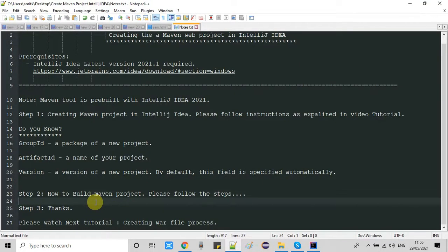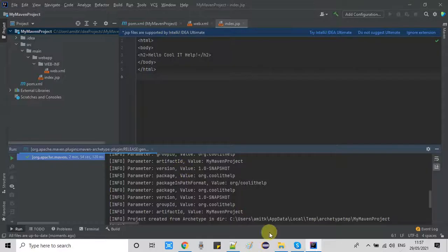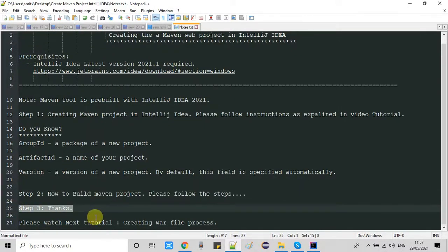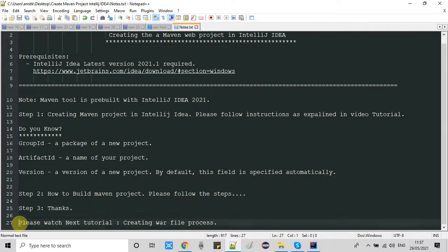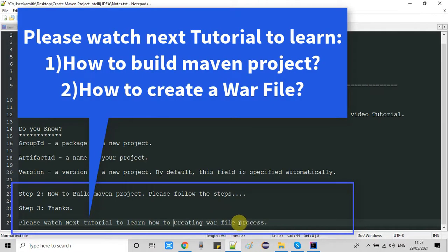Now in Step 2 we will see how to take a build of this project. In the upcoming tutorial on IntelliJ IDEA we will see how to create the WAR file from this Maven-based web project. We will also see how to integrate Apache Tomcat inside IntelliJ IDEA, and then how to publish the Maven web project WAR file into Tomcat and run our project.